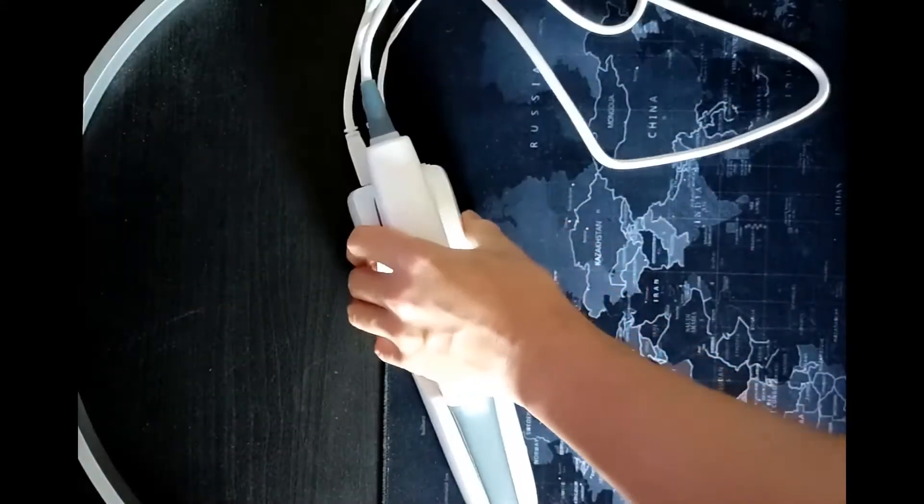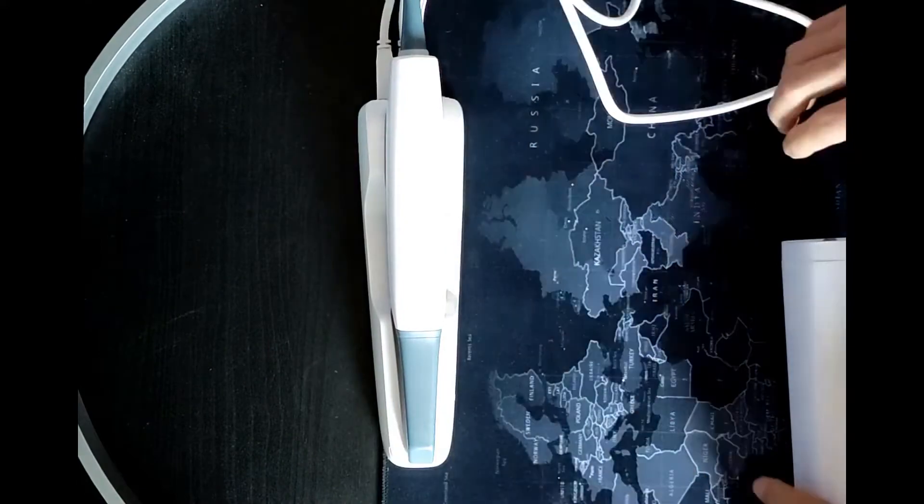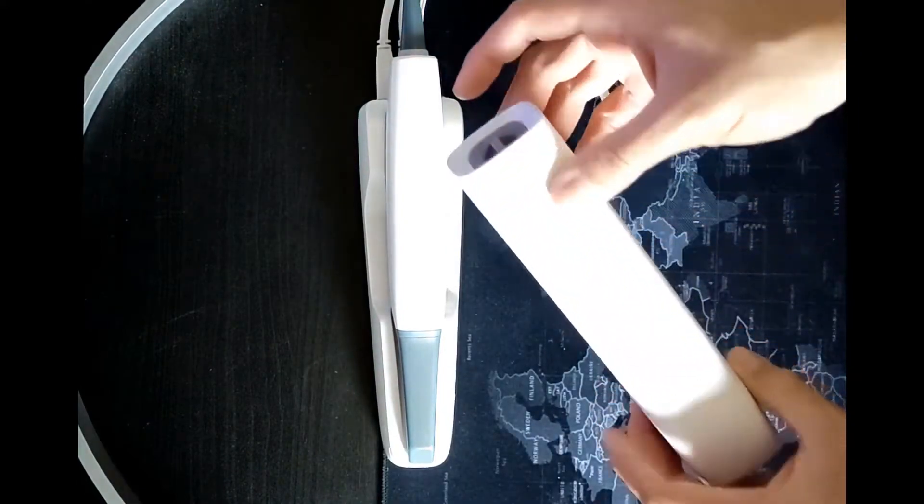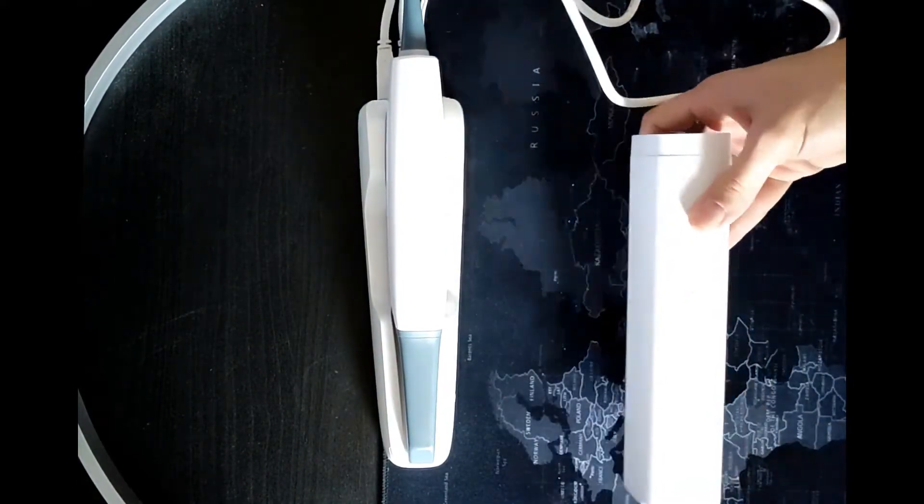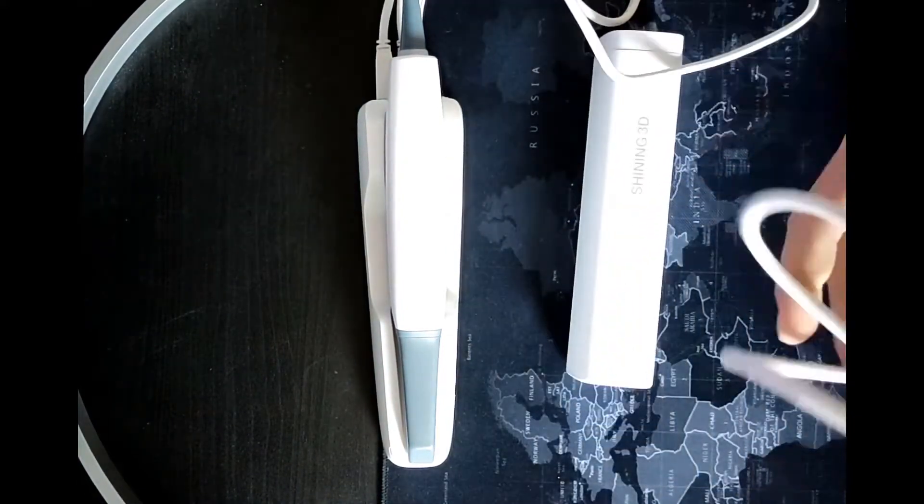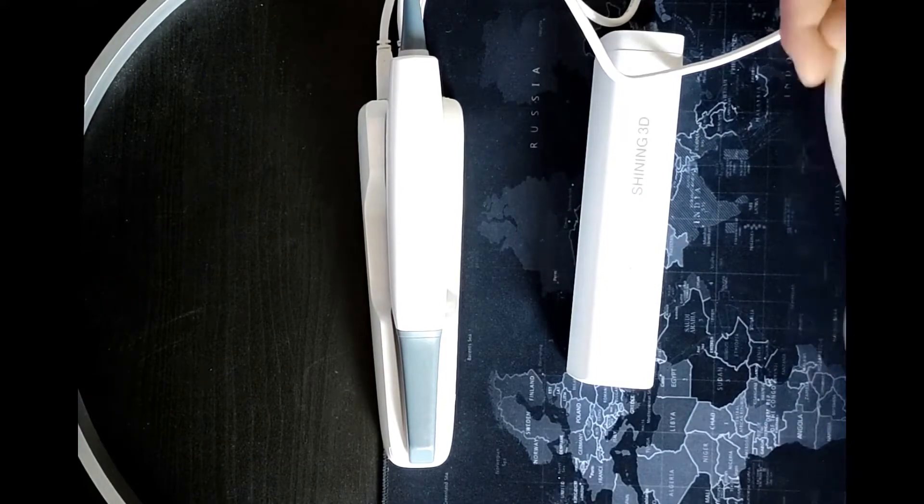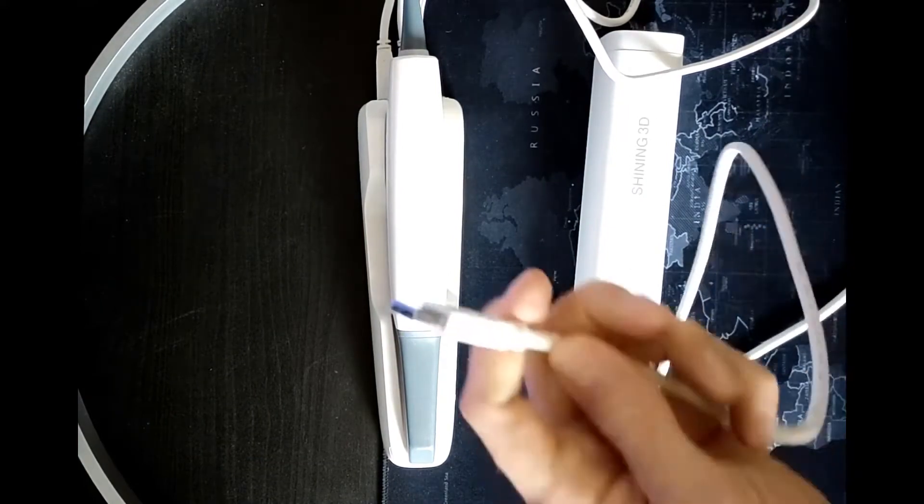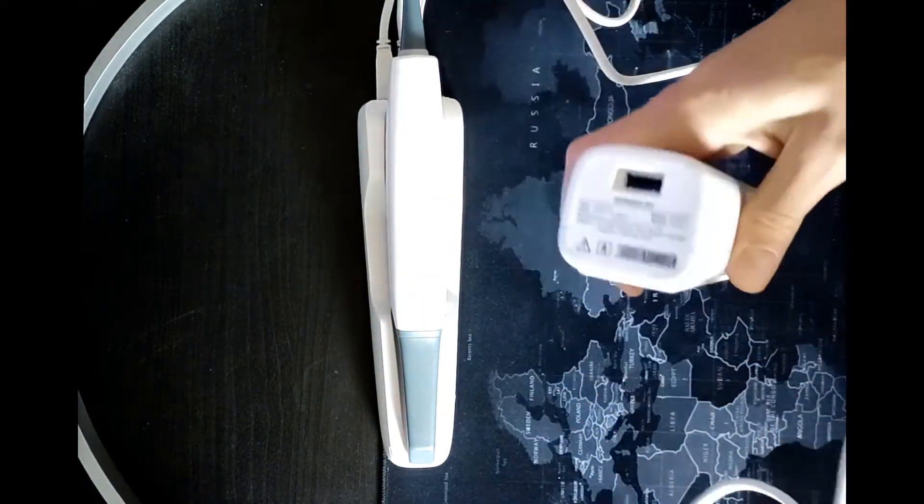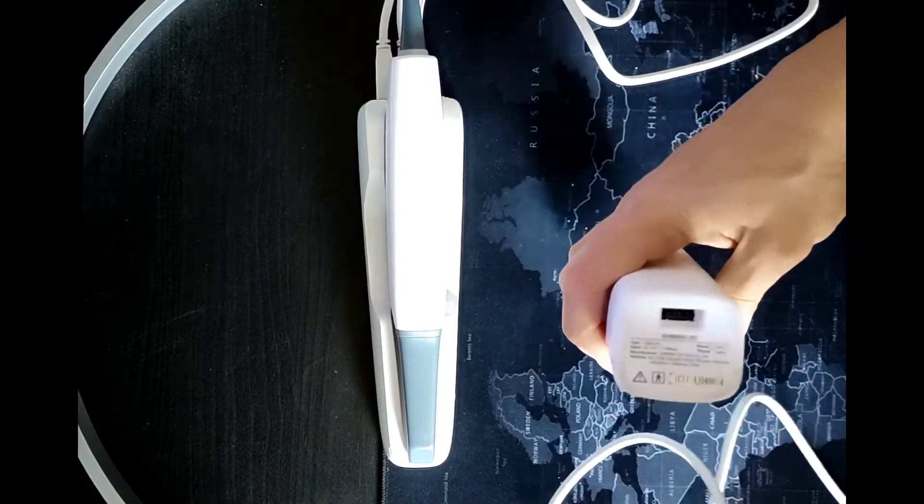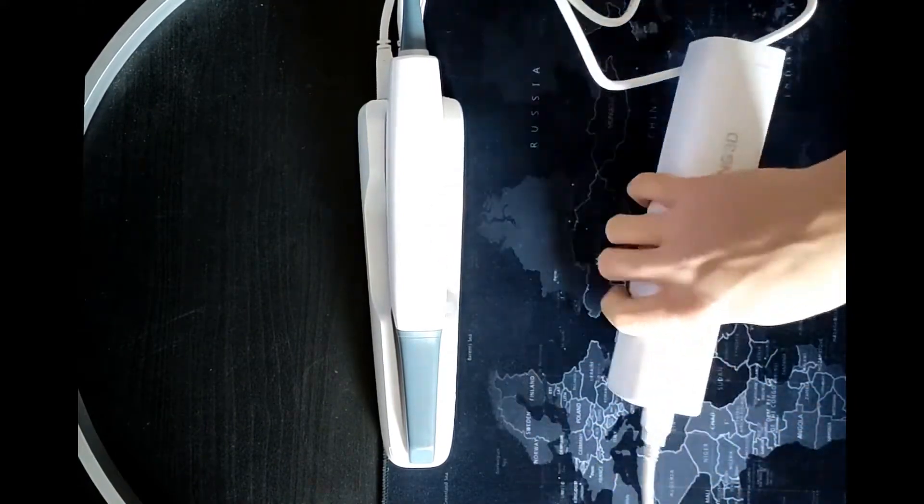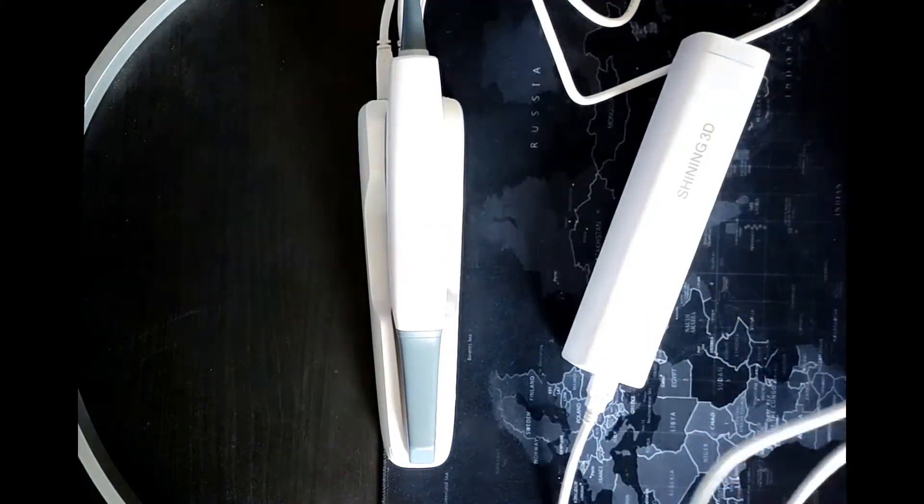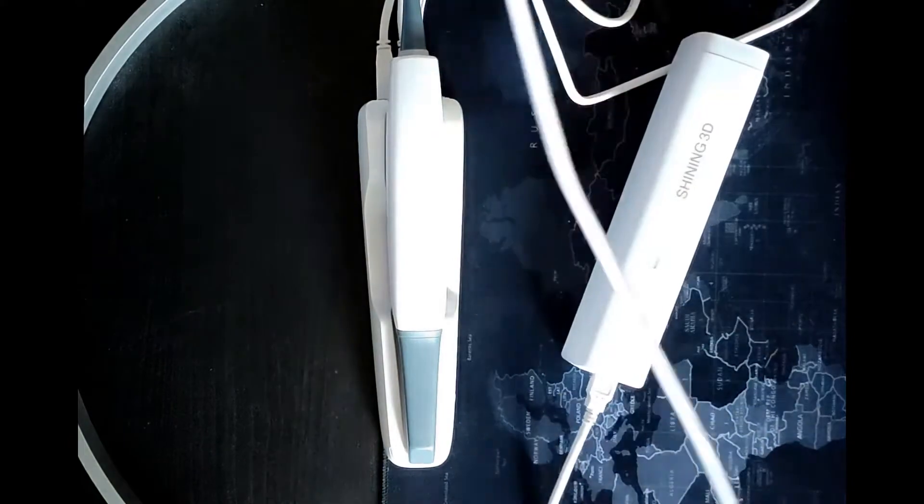In case it's your first time unpacking and installing the scanner, it's necessary to perform the calibration. In order to perform the calibration, it's necessary to connect the USB cord to the calibration tool and the other side of the cord directly to your computer.